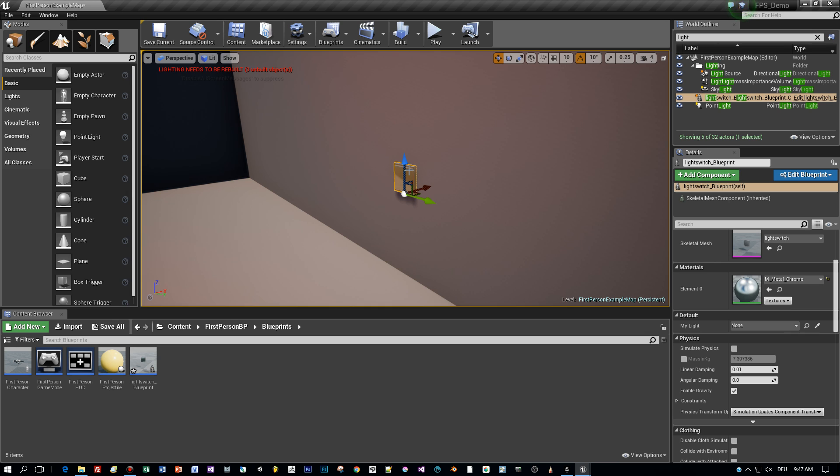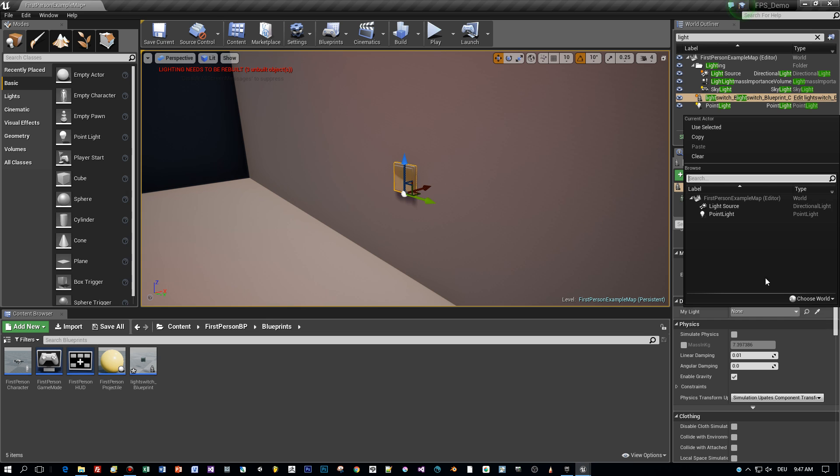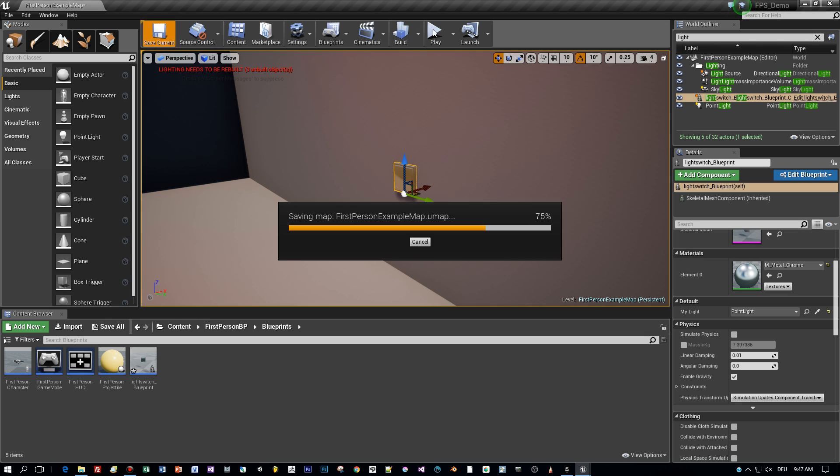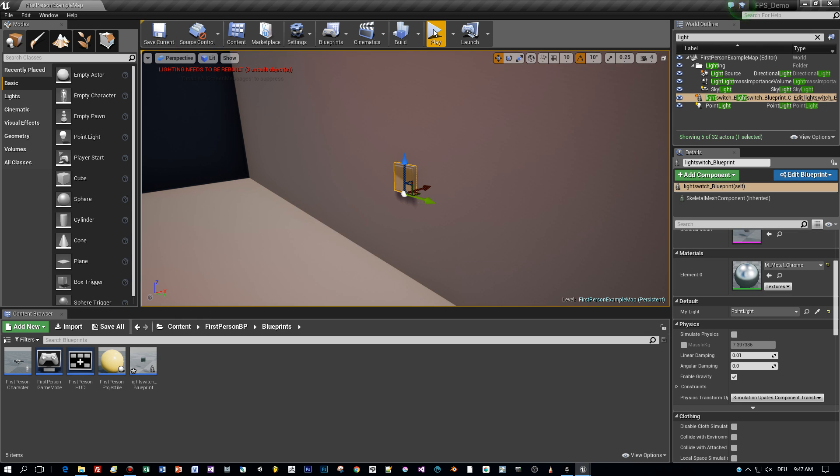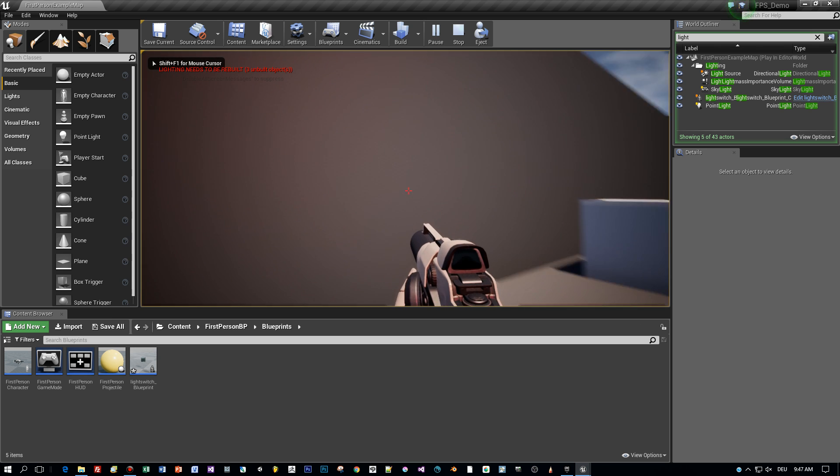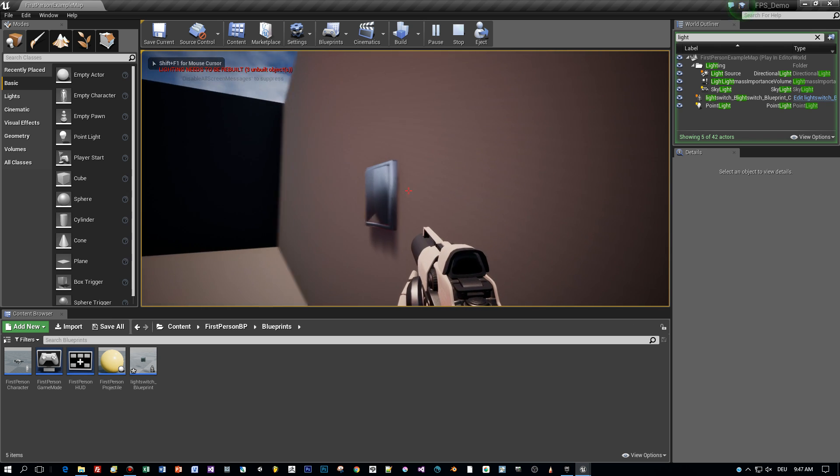Back to the Unreal editor. Select the light switch. And now the variable my light is available. And we use the point light for it. We can also use the directional light. We do this later on. And now start the game and test if we can switch it on and off by pressing the E key.